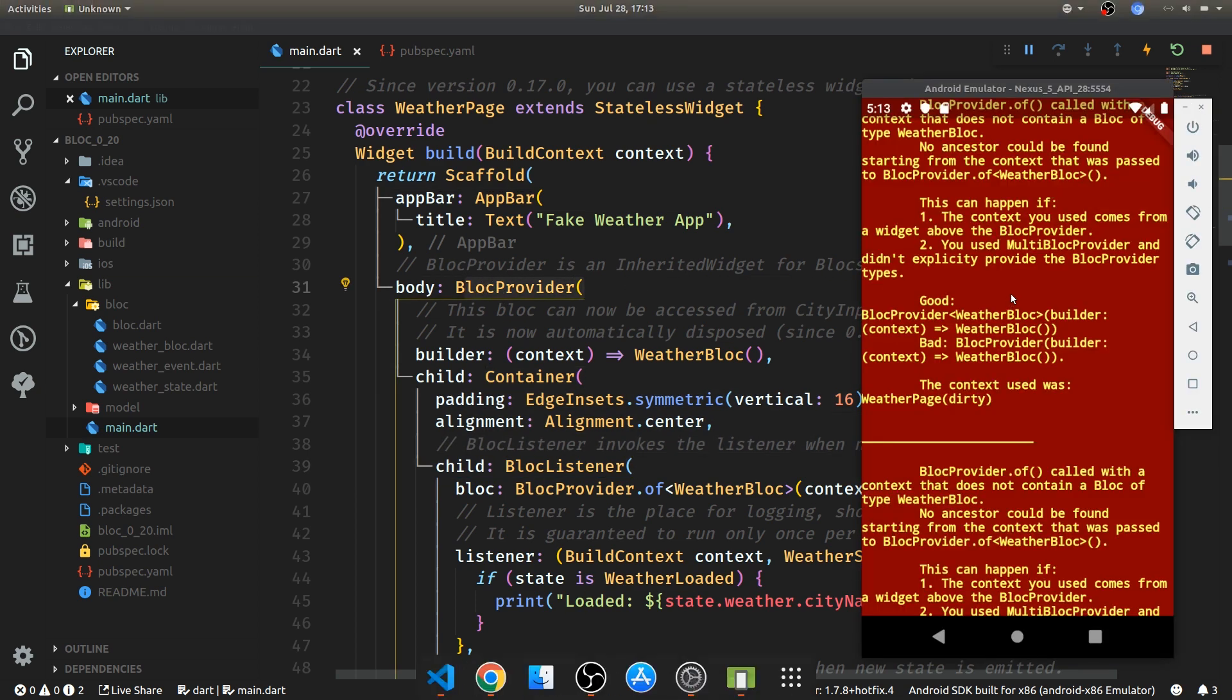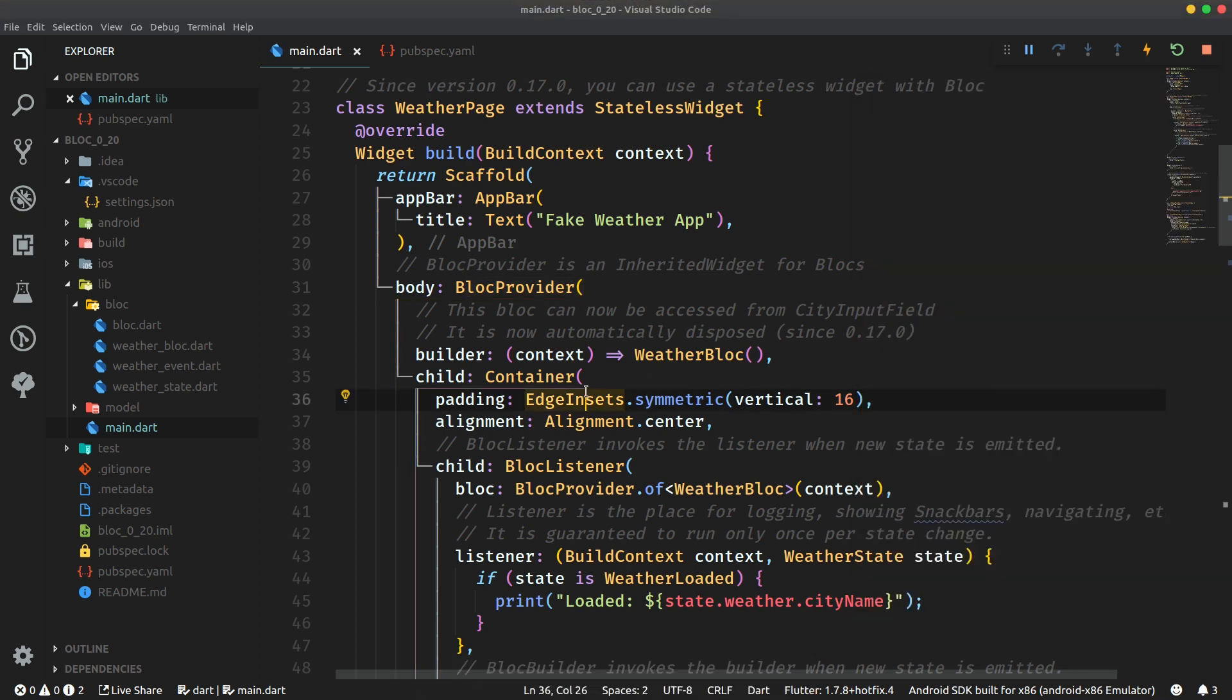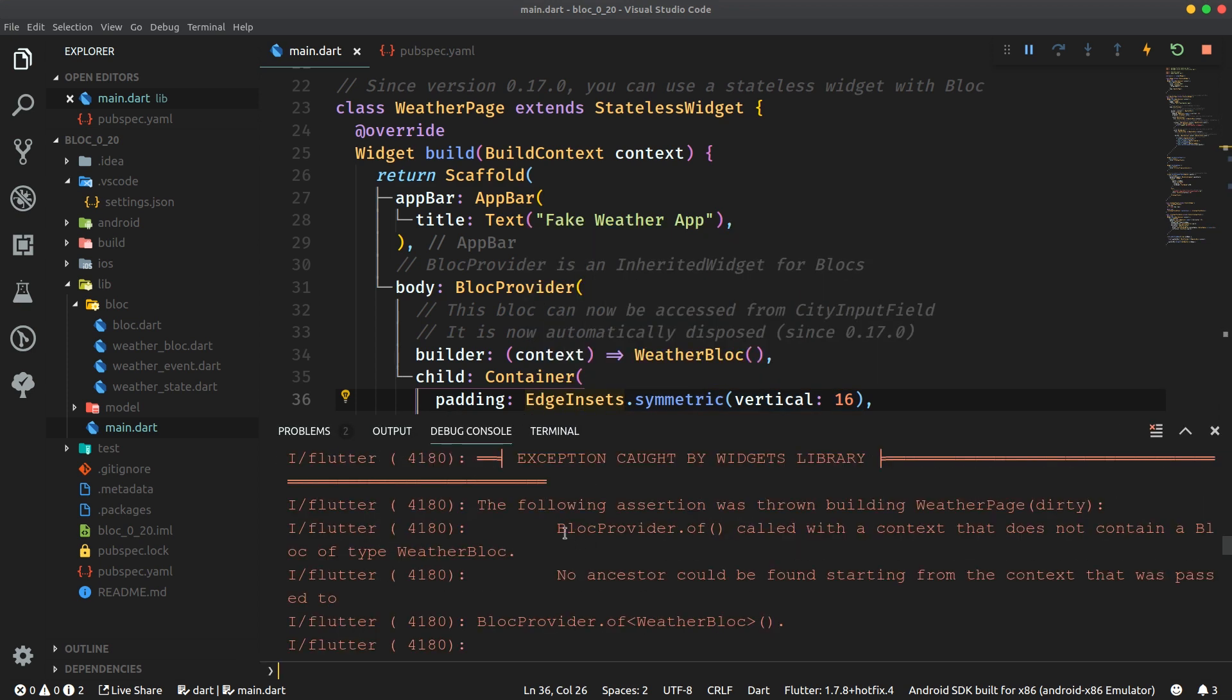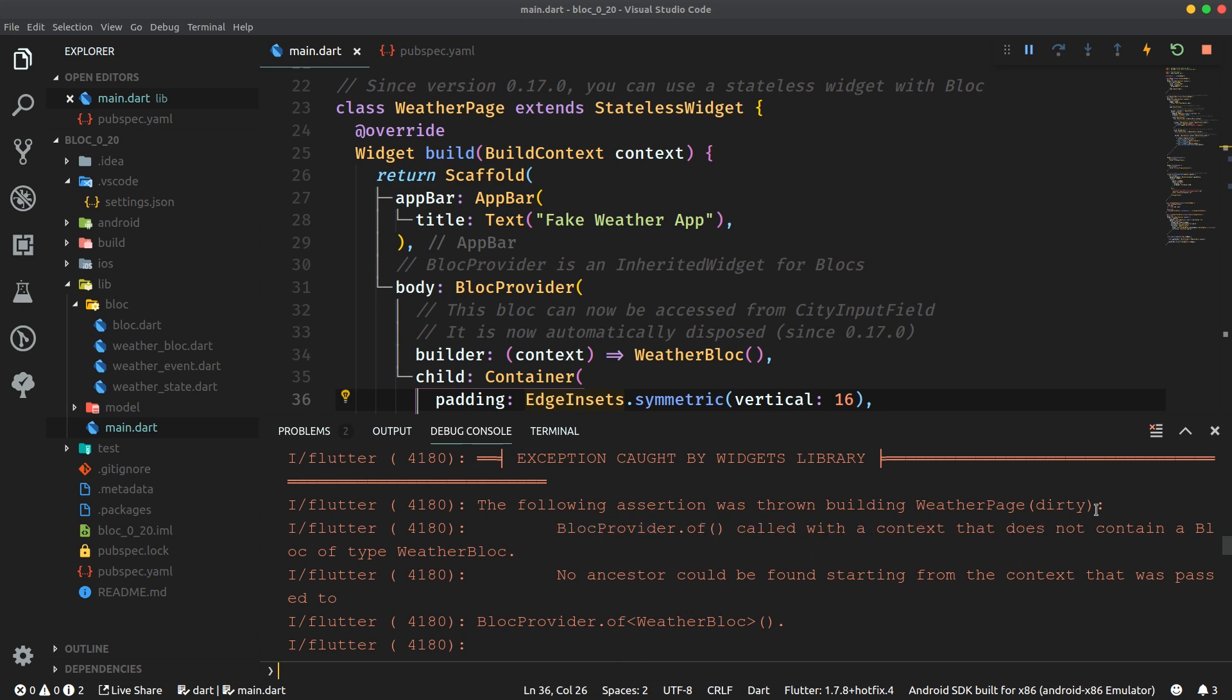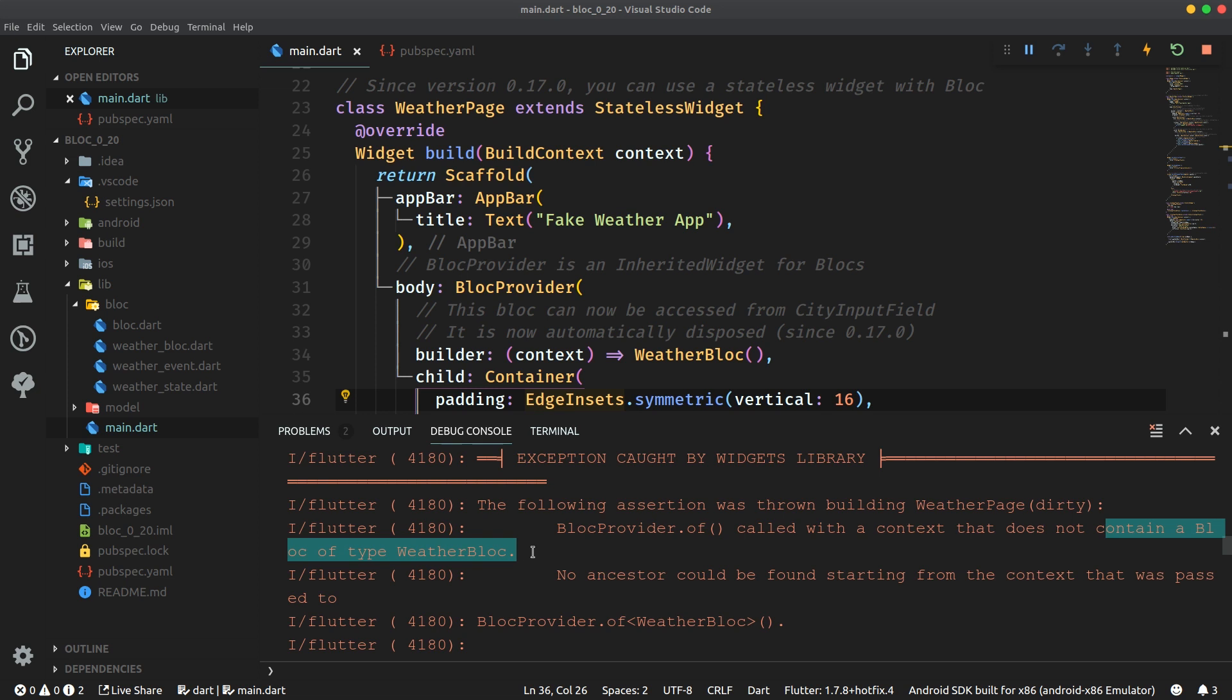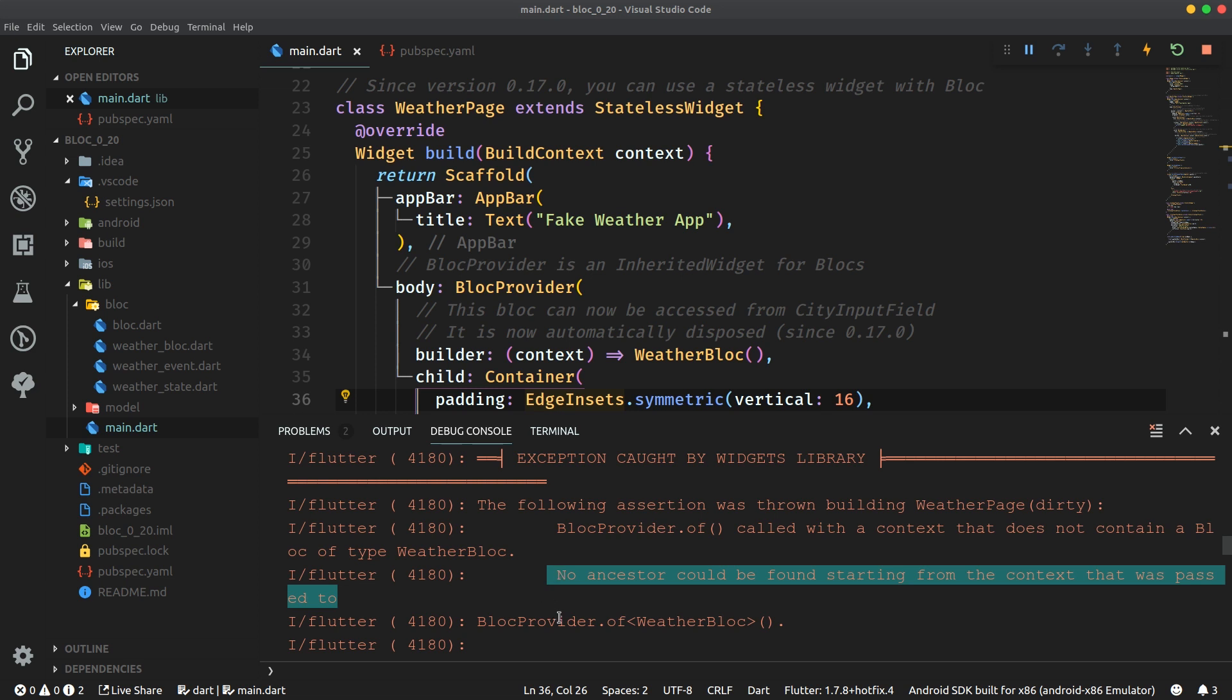But it's not working. It still writes here that block provider.of was called. So here it writes block provider.of called with a context that does not contain a block of type weather block. No ancestor could be found starting from the context that was passed to block provider of weather block.